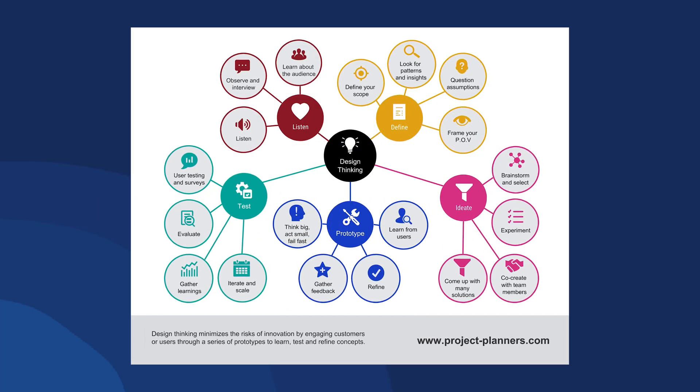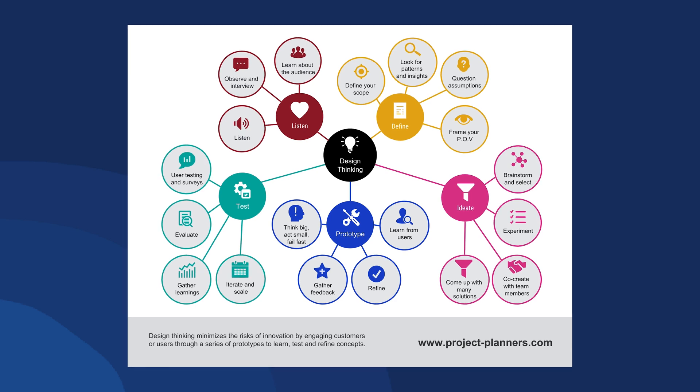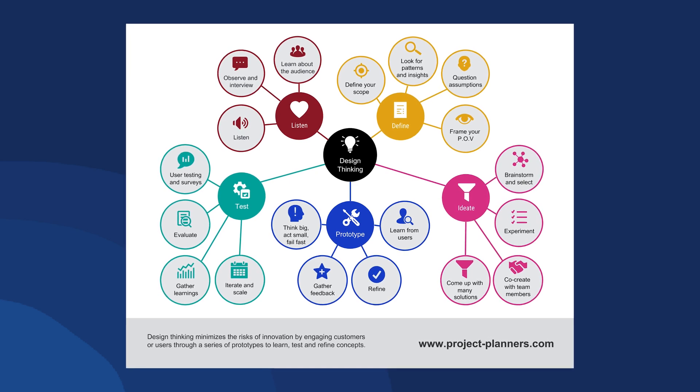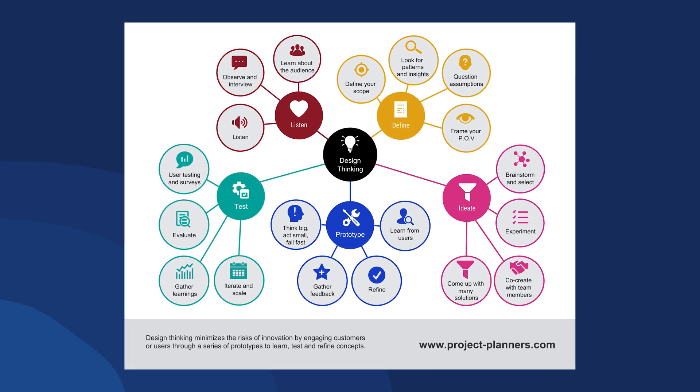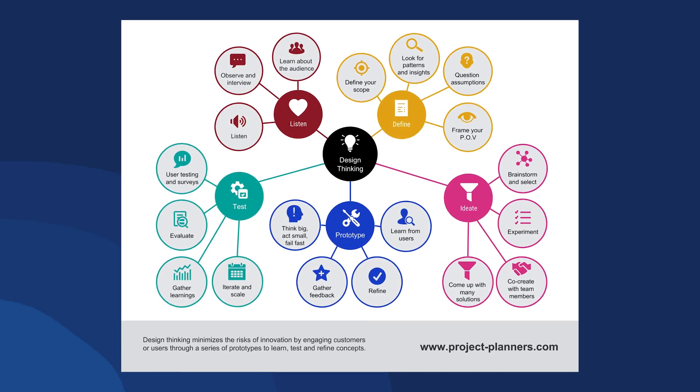And there you have it. Your mind map is created, undoubtedly boosting your creative thinking and aiding you in solving difficulties more efficiently. That's it for today's video. I hope you've learned the process of creating mind maps.